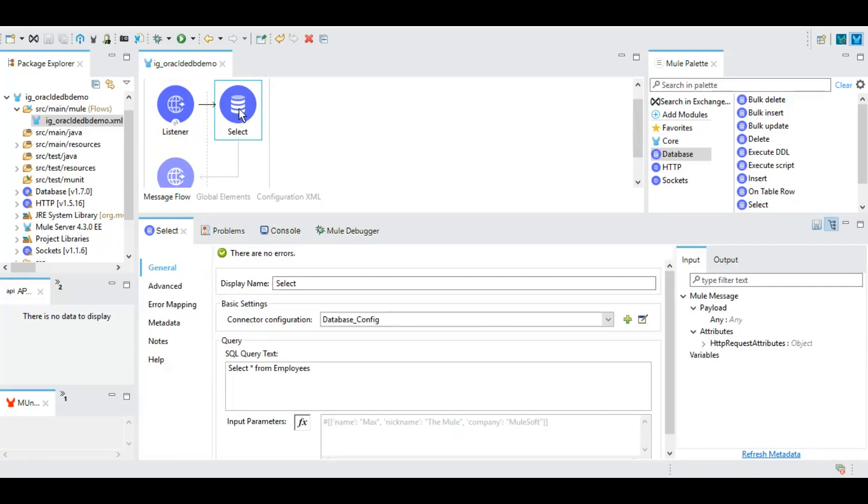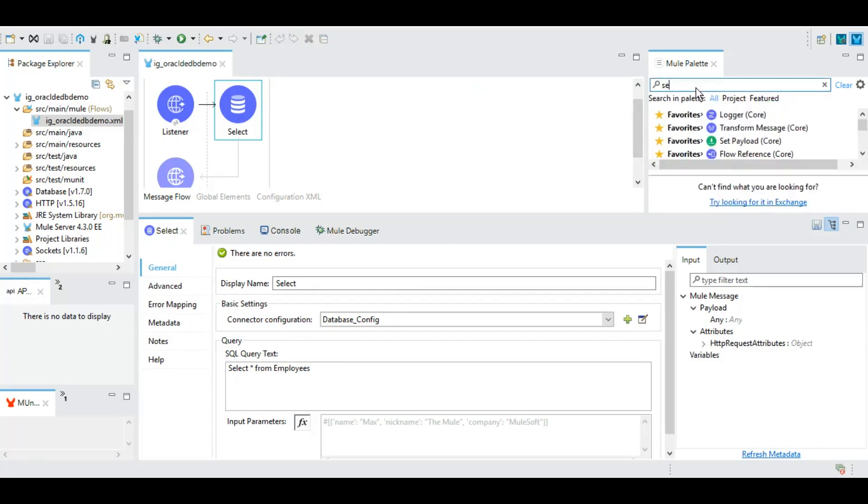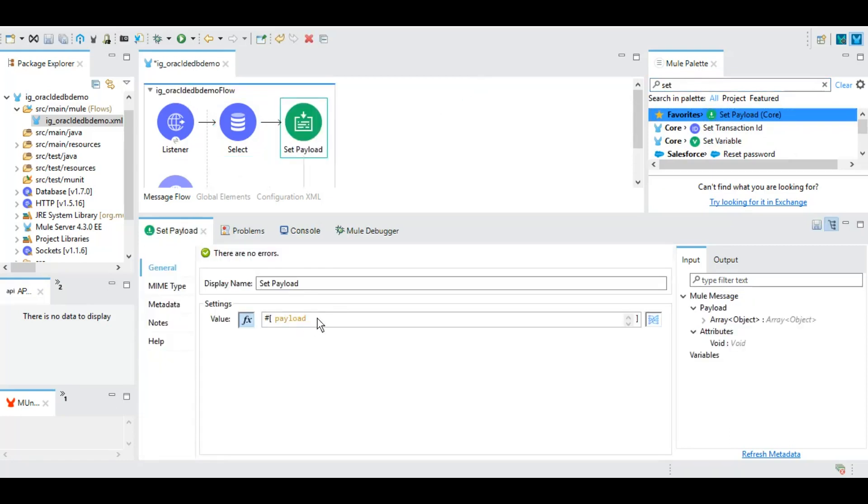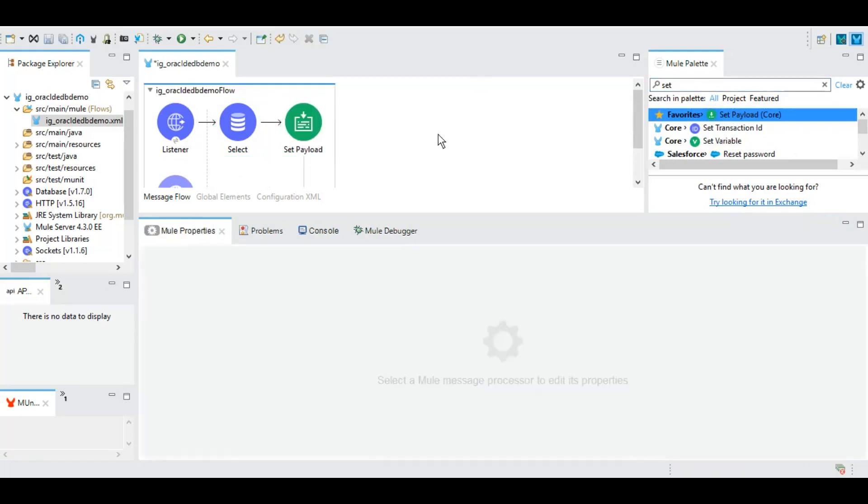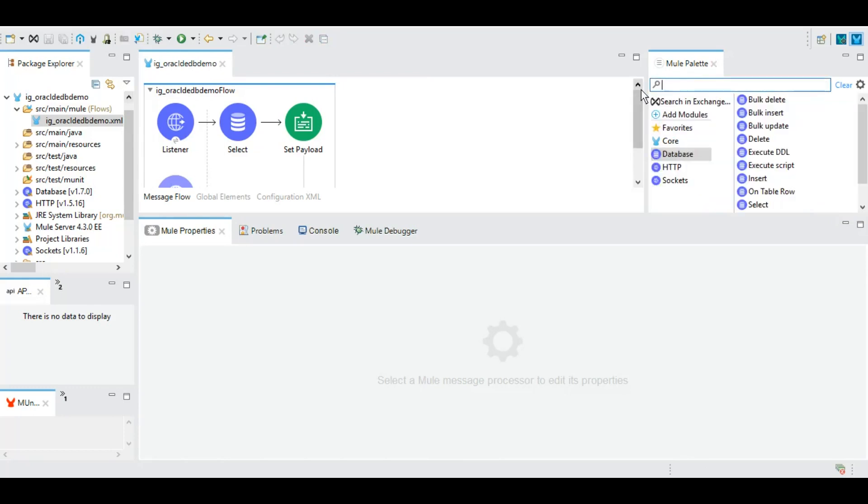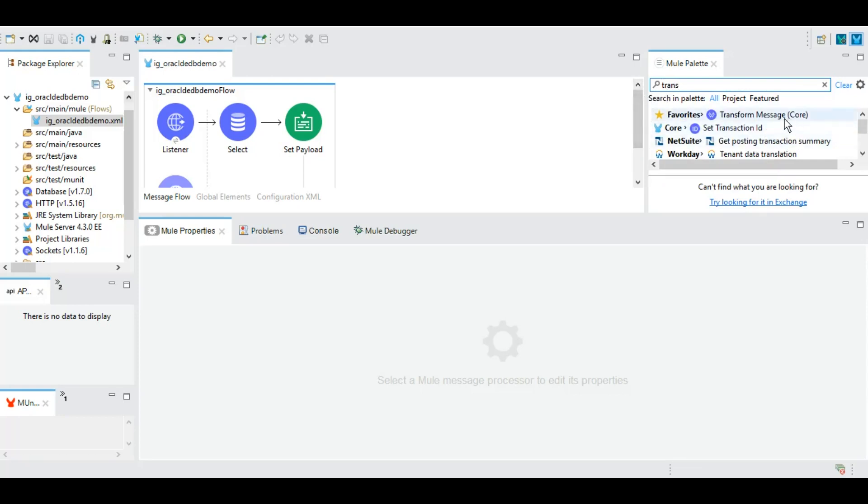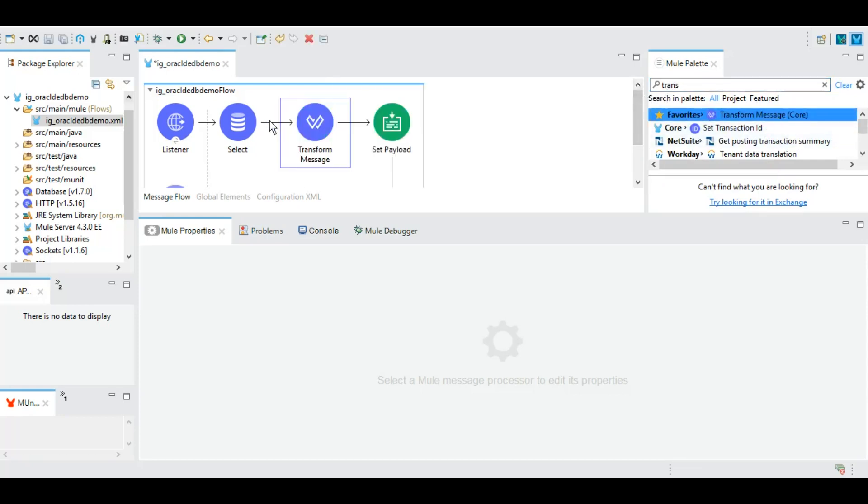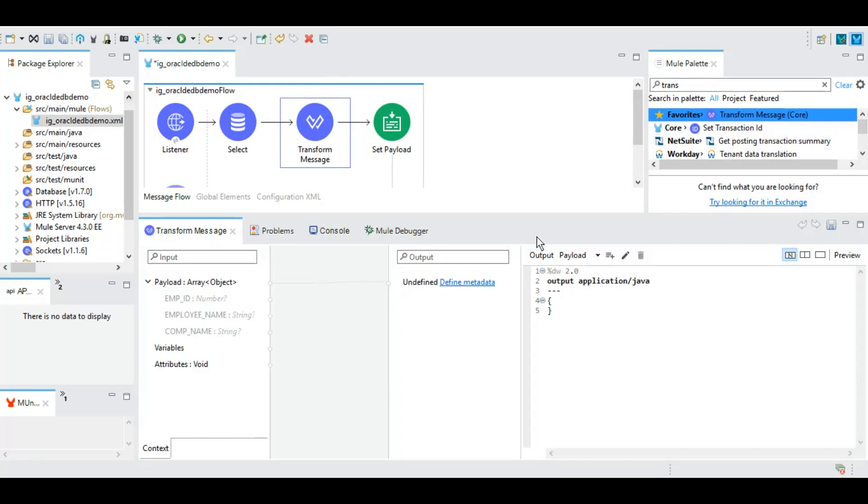And now we have a trigger point of our Mule application. We are selecting everything that we have in there, and now we want to send the entire payload to the user via REST API. We will be using the set payload event processor for this particular task. This select operator, the database event, usually returns a Java object, the data within the Java object. So we will need to use DataWeave to transform that Java object to a readable format like JSON. For our tutorial we will drag and drop this transform message, and rather than Java we will keep it as JSON. We want the entire payload to be sent as an output in JSON format. Let's save it.